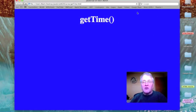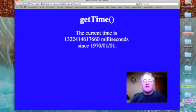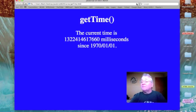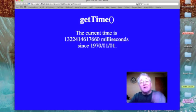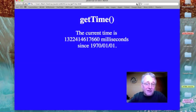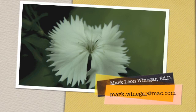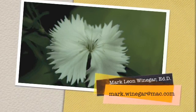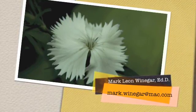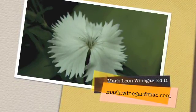Let's test our code by refreshing the page — and there we have it. The current time in milliseconds, that many milliseconds since January 1st, 1970.